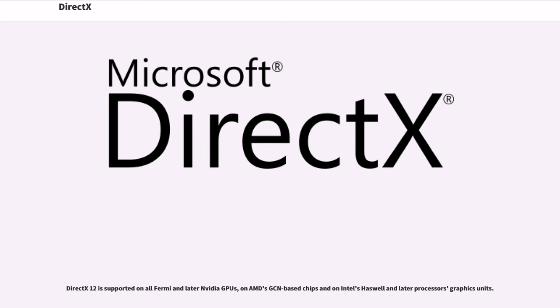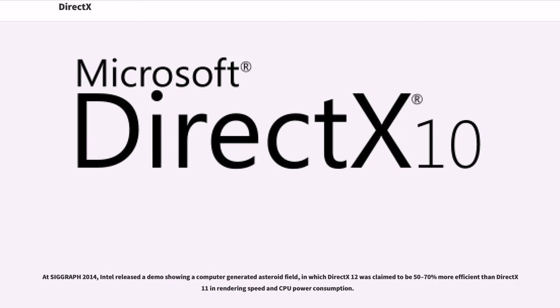DirectX 12 is supported on all Fermi and later NVIDIA GPUs, on AMD's GCN-based chips and on Intel's Haswell and later processors' graphics units. At SIGGRAPH 2014, Intel released a demo showing a computer-generated asteroid field, in which DirectX 12 was claimed to be 50-70% more efficient than DirectX 11 in rendering speed and CPU power consumption.